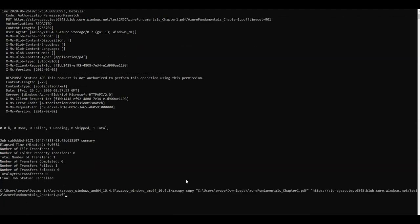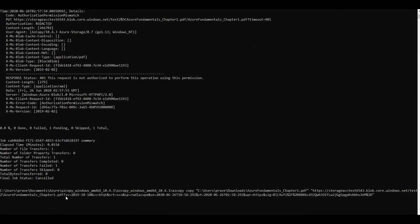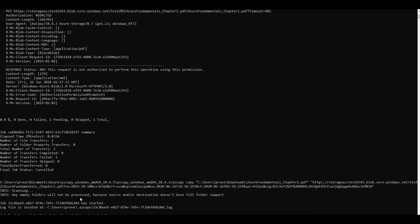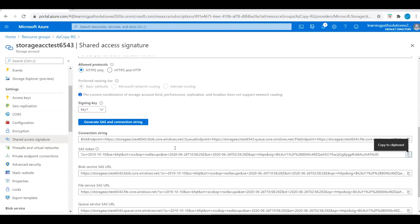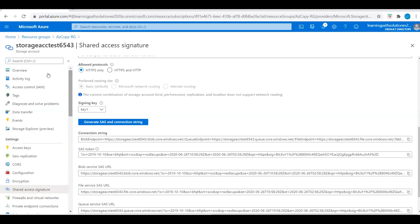After the file path in the command, append the SAS token and press Enter. Now we can see the number of transfers completed is one, and total bytes transferred is 266KB.